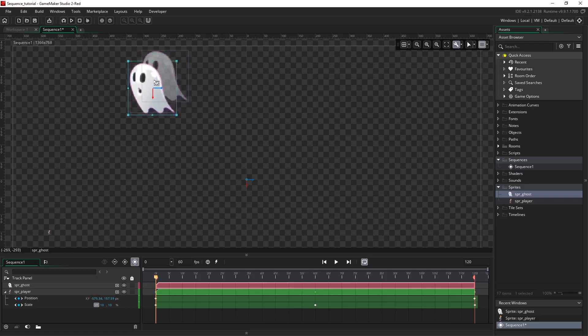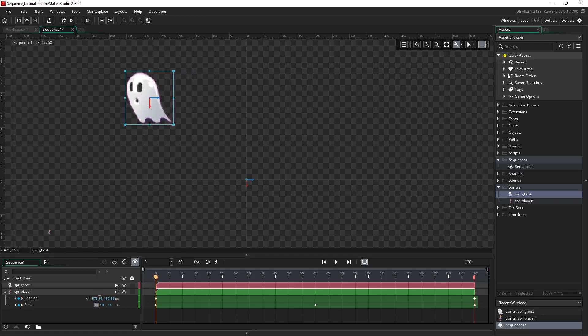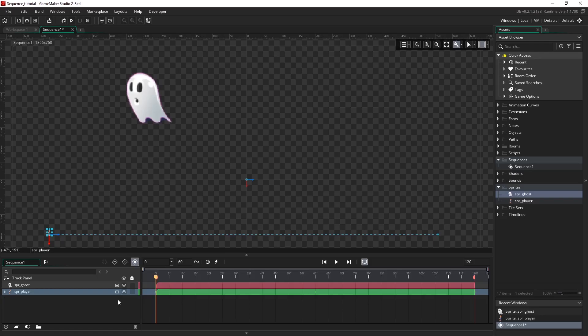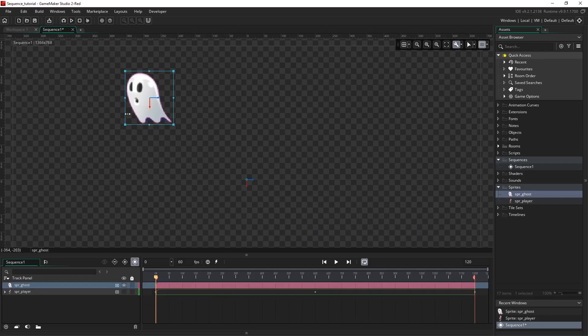To tidy up the canvas I'm going to toggle the visibility of our player asset off so that we can just focus on the ghost. You can see now the ghost is the only thing visible on the canvas.